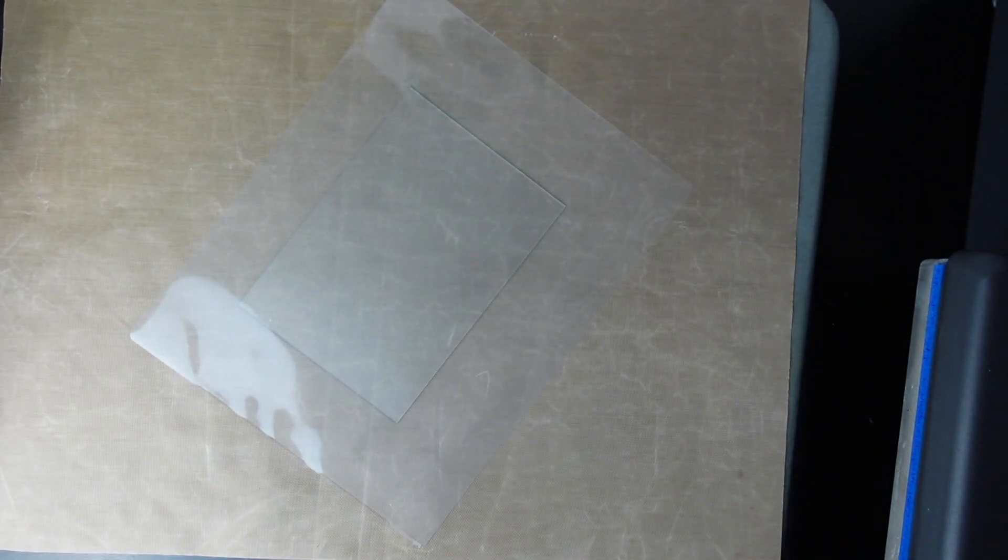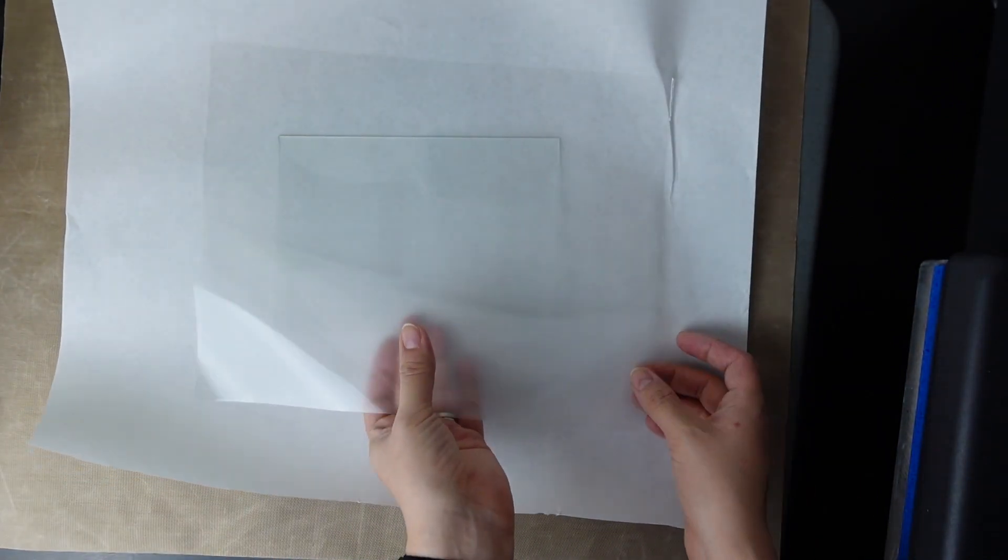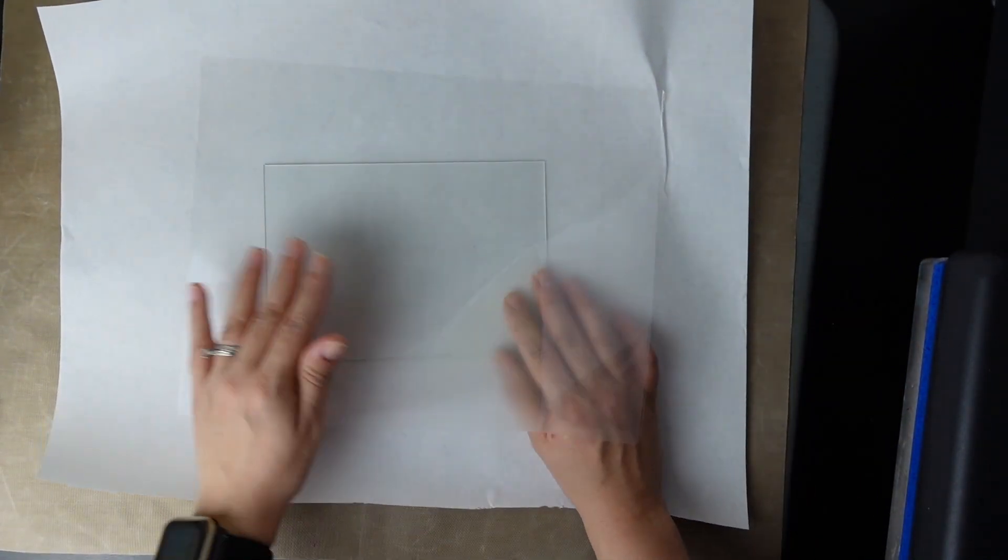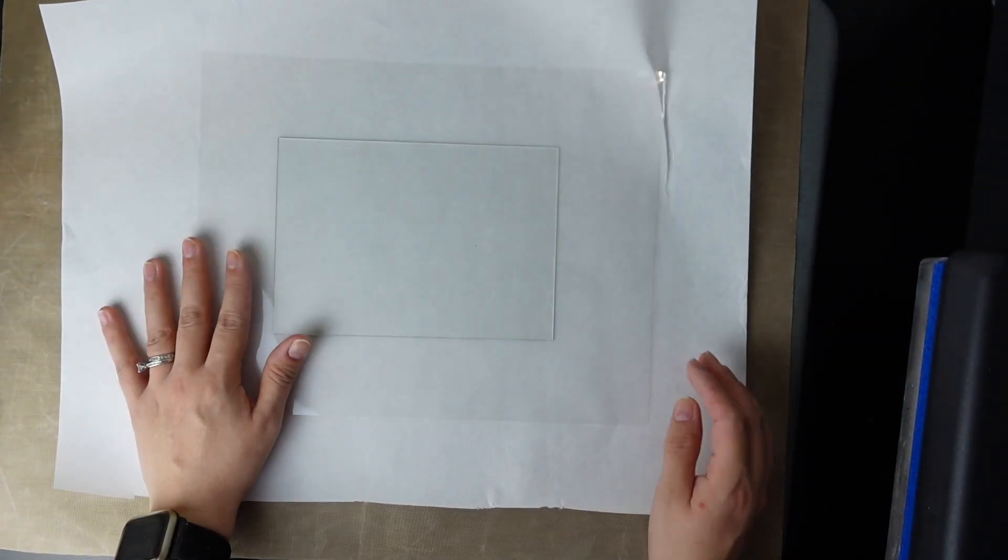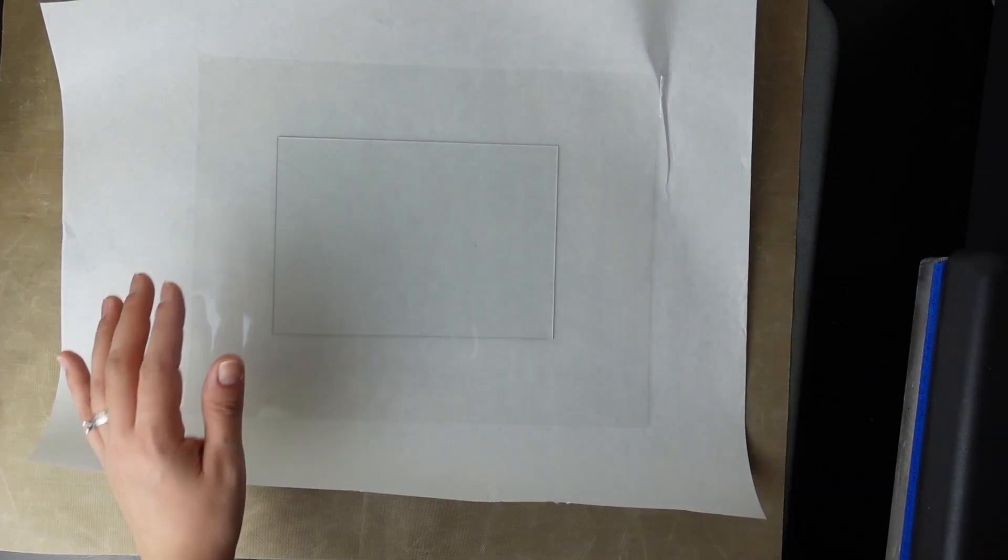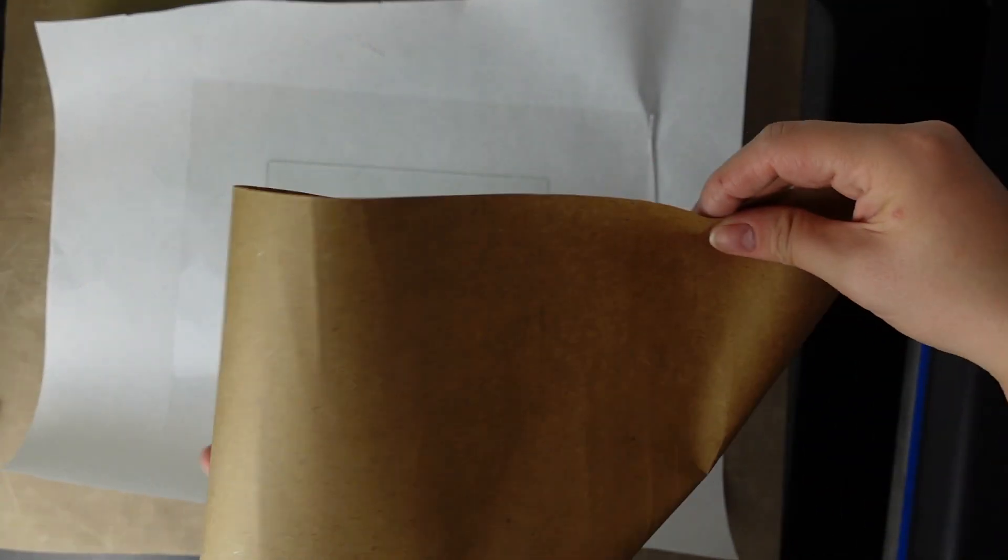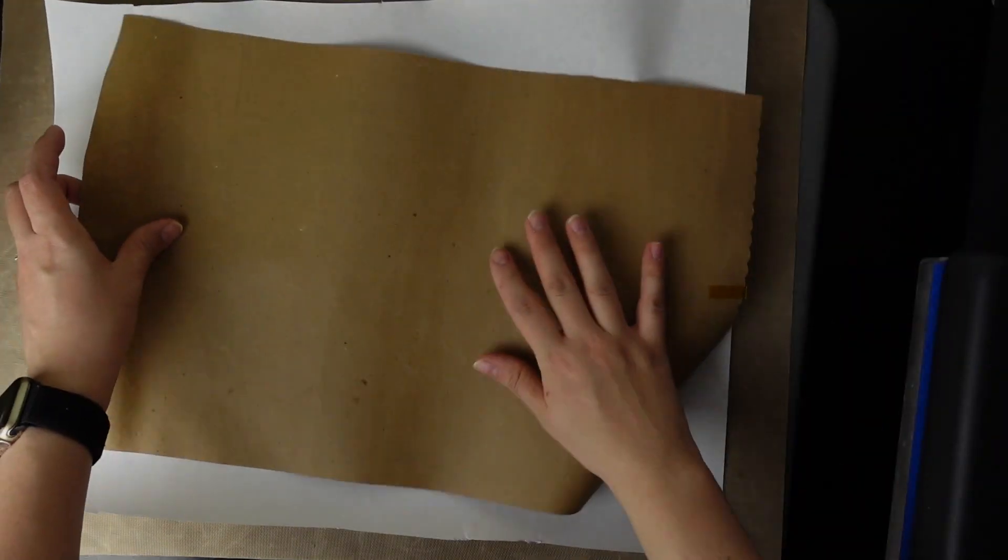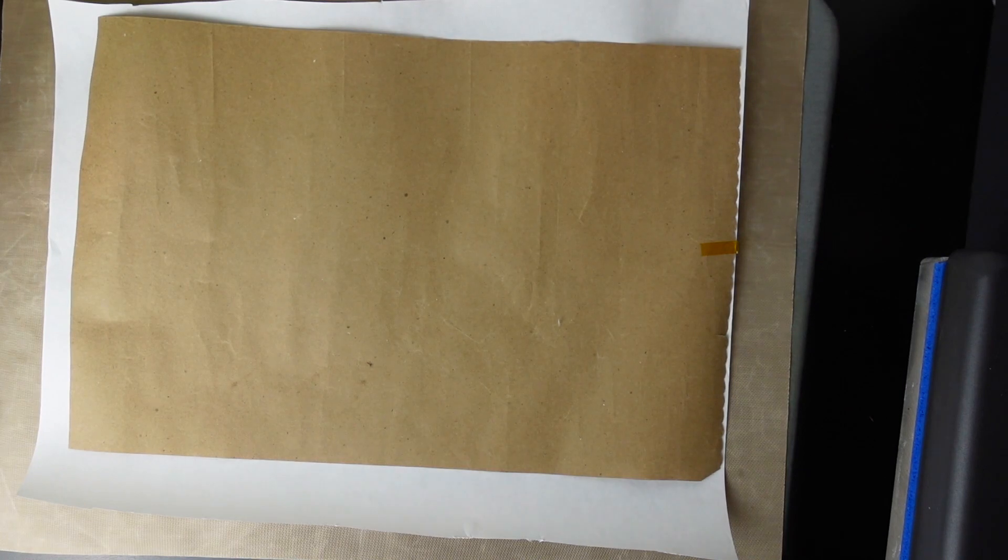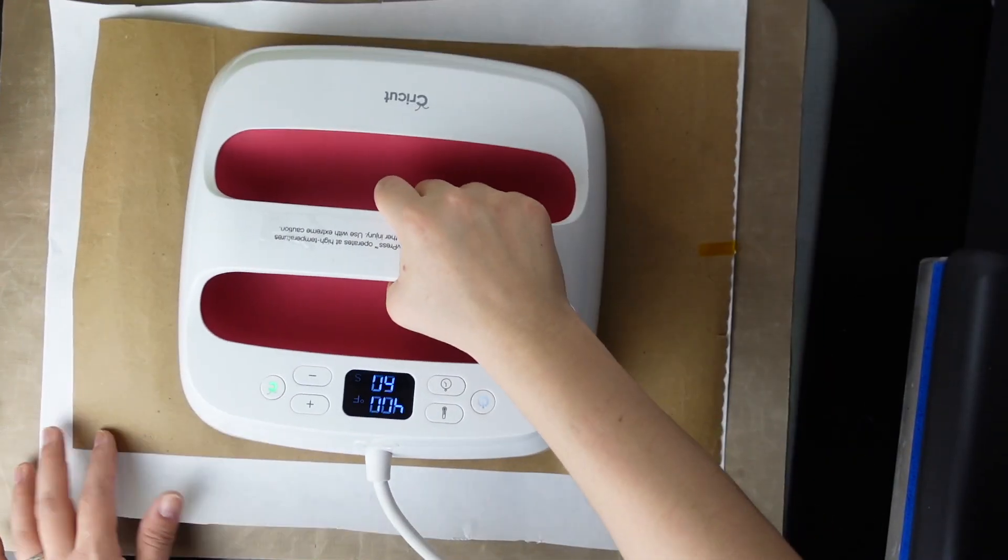I'm going to get some butcher paper and put it underneath and we're going to take our, in this case I'm going to try to use my easy press. I'm going to just put something to cover it on top and I'm just going to press it for 10 seconds.